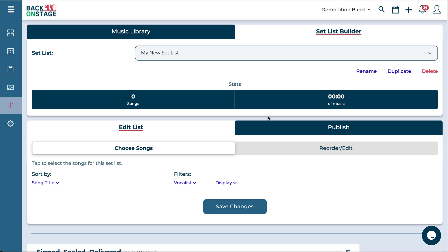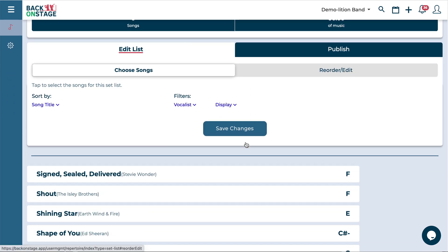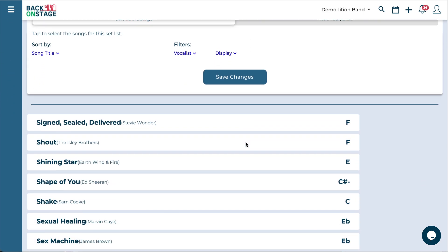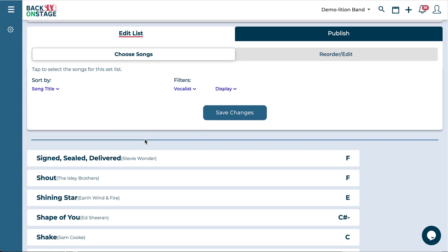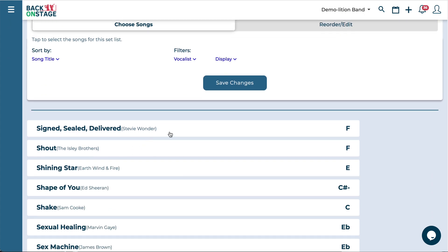Now the builder will open up this window down here which lets us in the first step here actually choose all the songs we're going to be putting on this setlist.